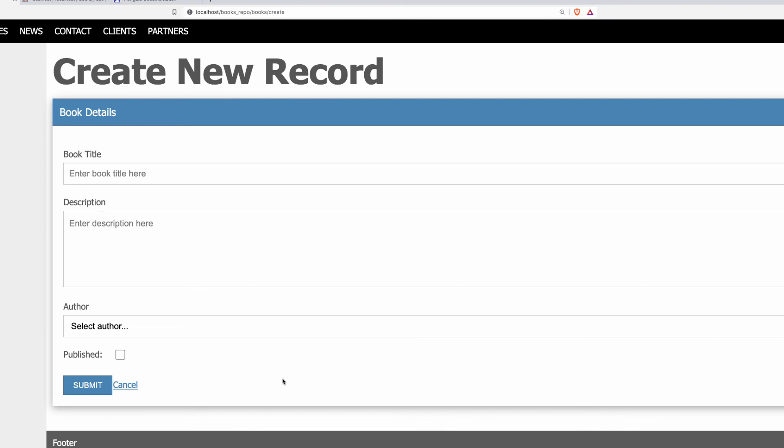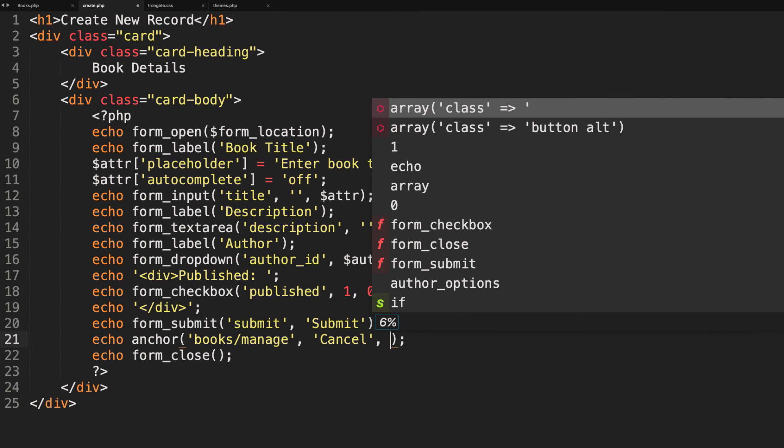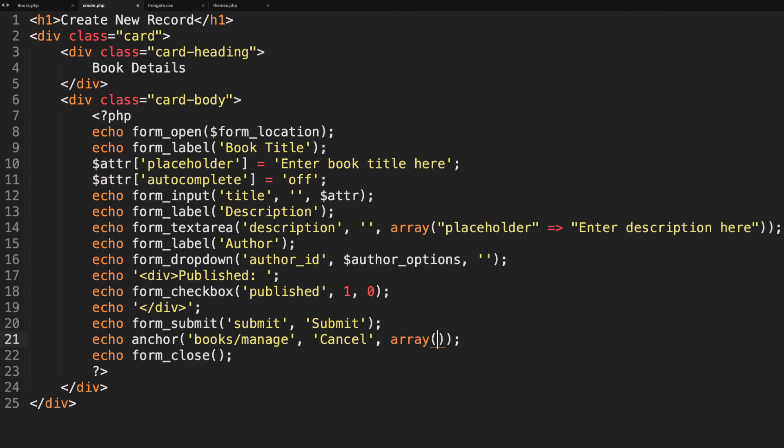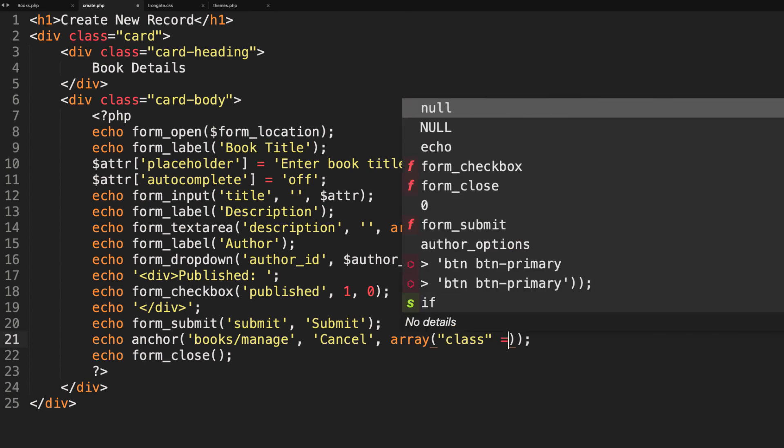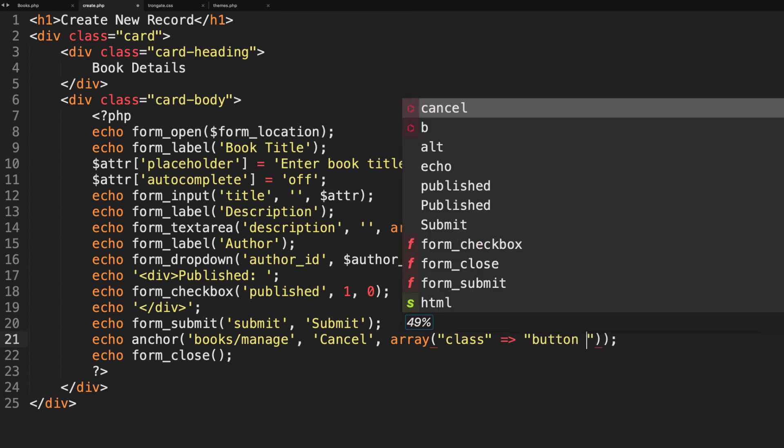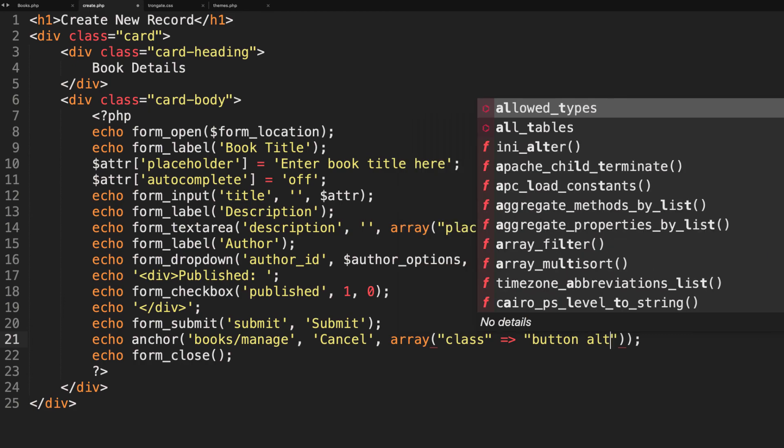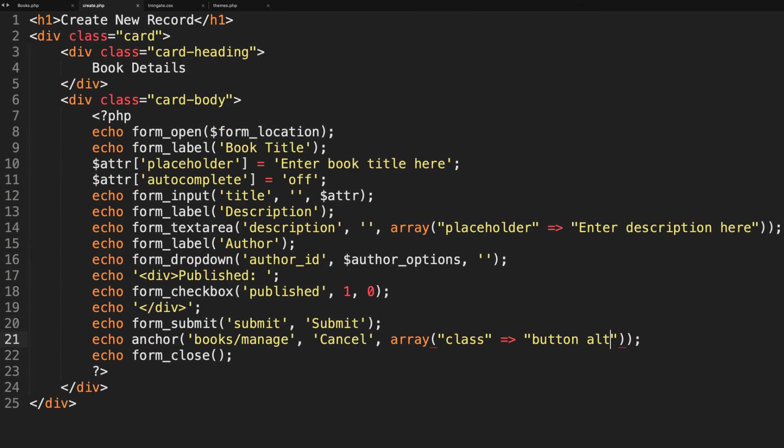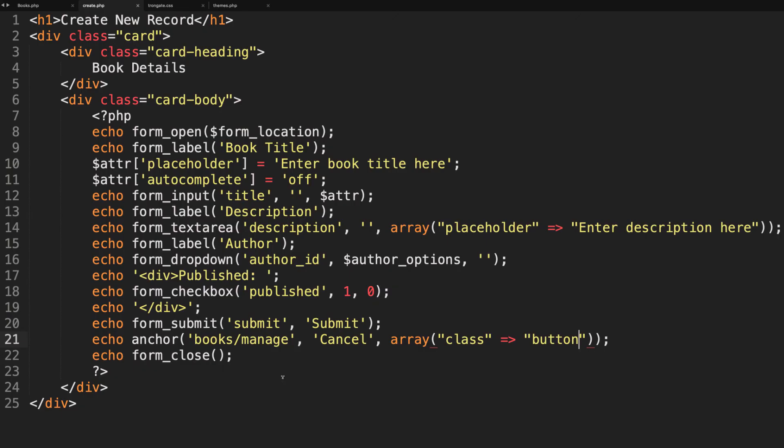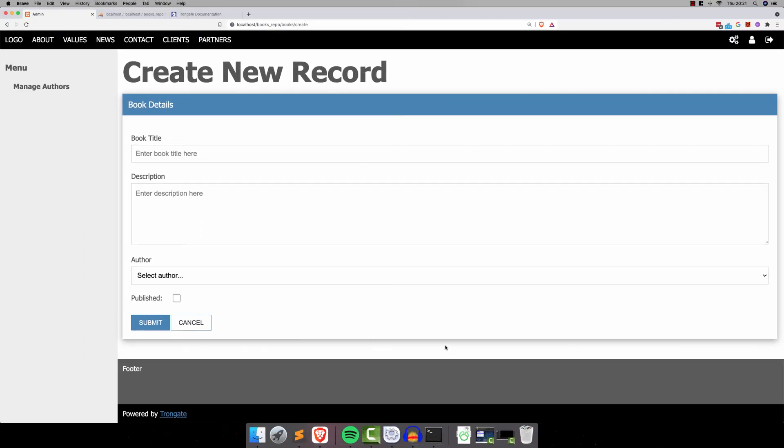Now if you want to turn the link into a button, you can add on some attributes here. I'll have an array, and I'm going to have a class, and we're going to give it a class of button and alt. So if we refresh, there you go. And just so you know what's happening, the button class turns it into a button. You see how it's a blue button? But when we add alt, it turns it into an alternative button, which in this case is this white button. So there you go. I hope you'll agree that that's looking not too bad. Well done, and I'll see you in the next one.